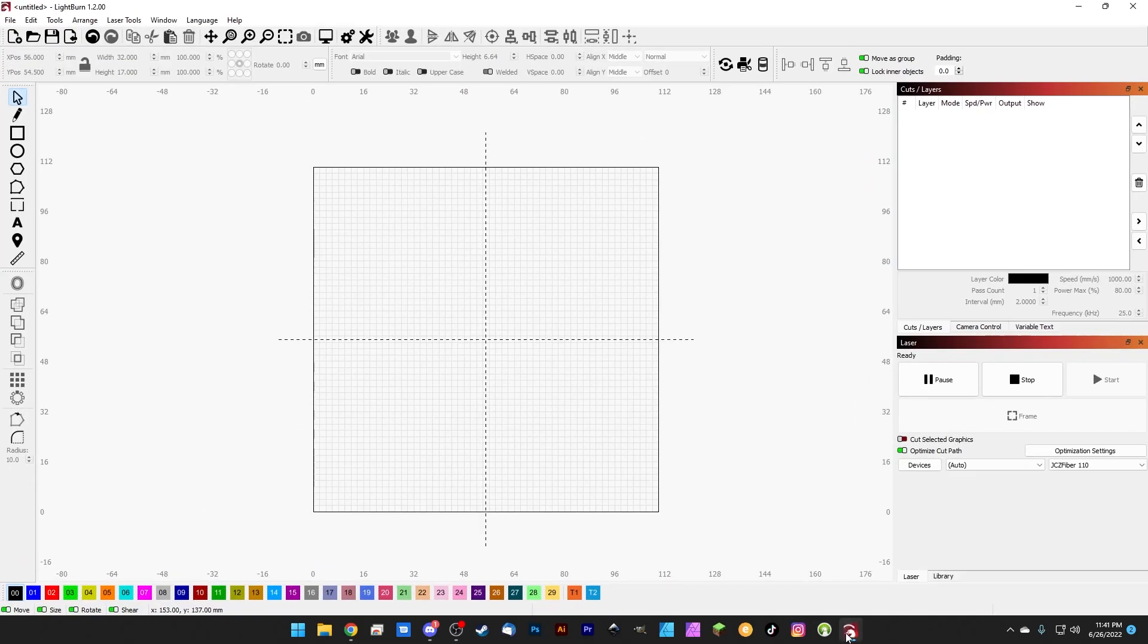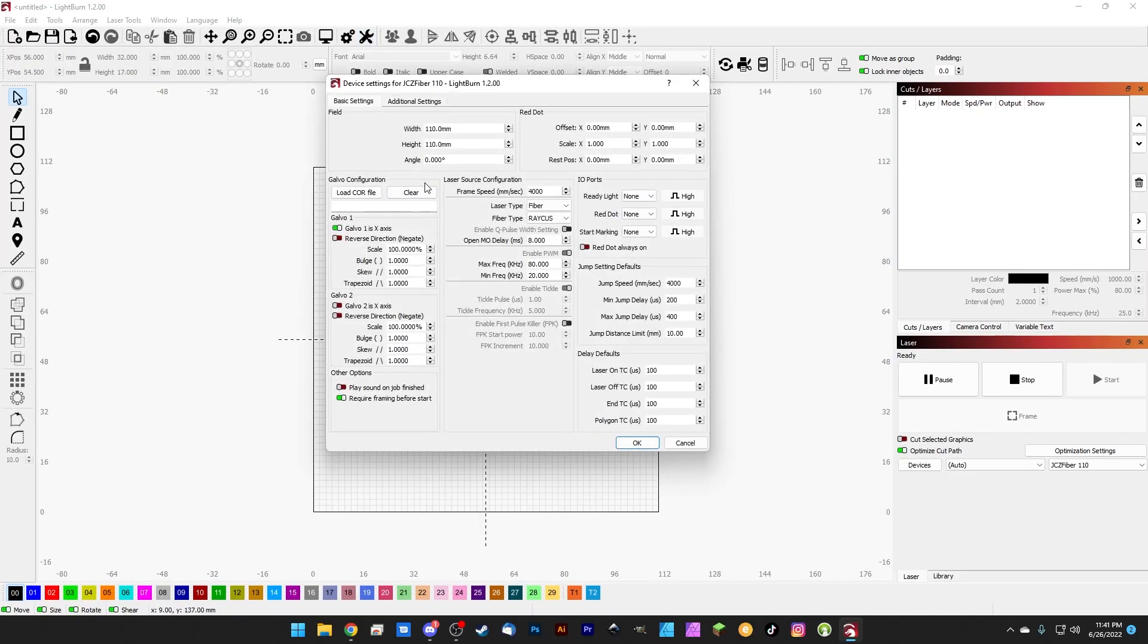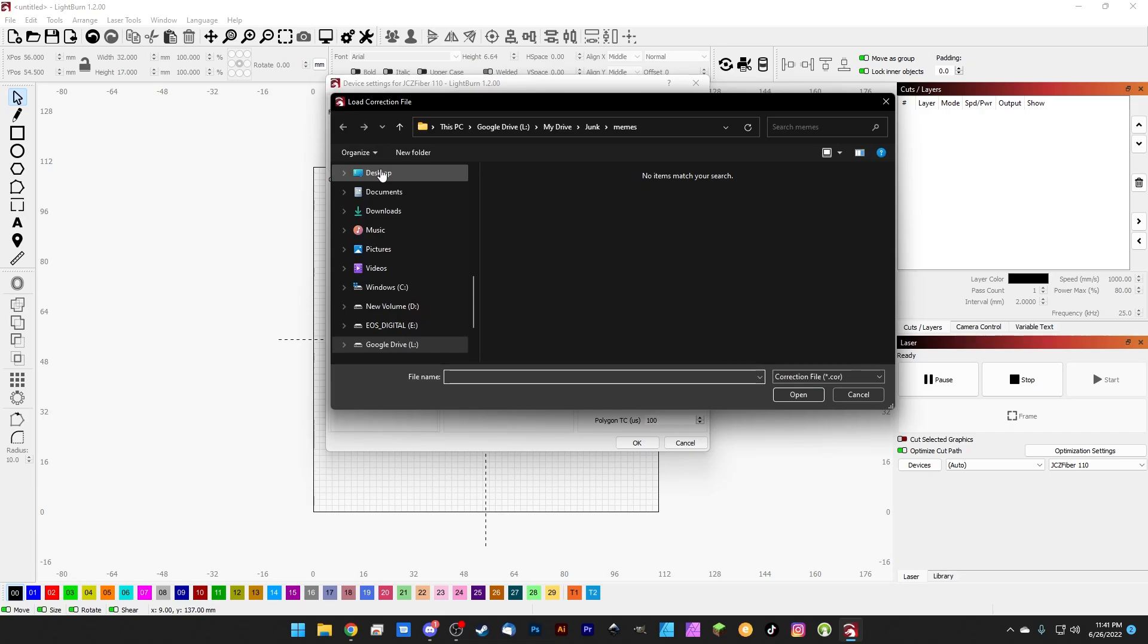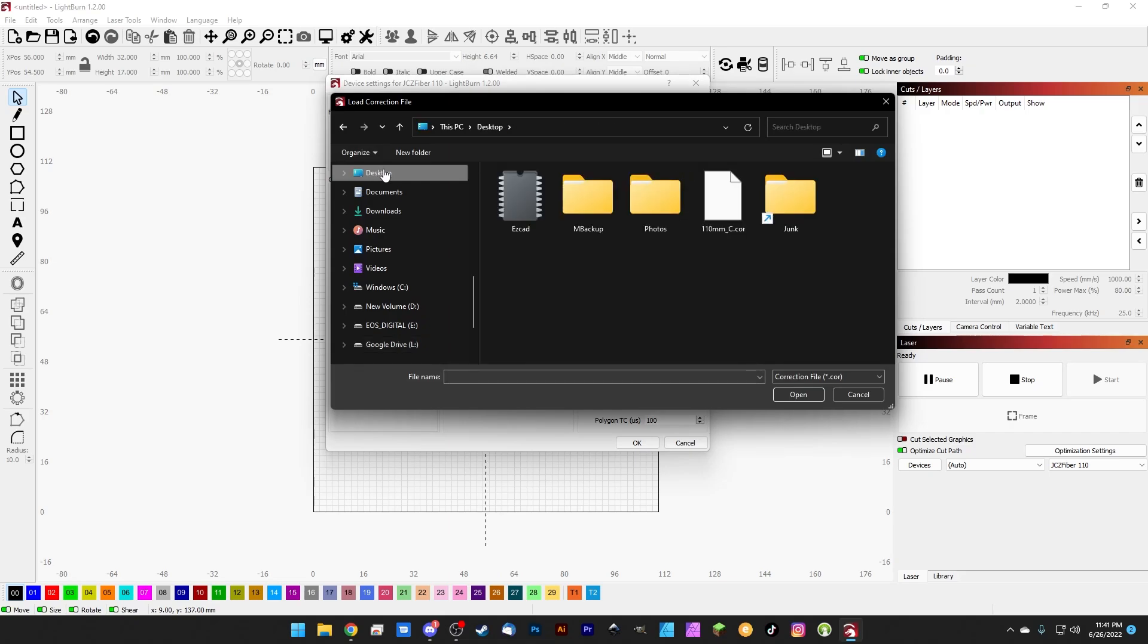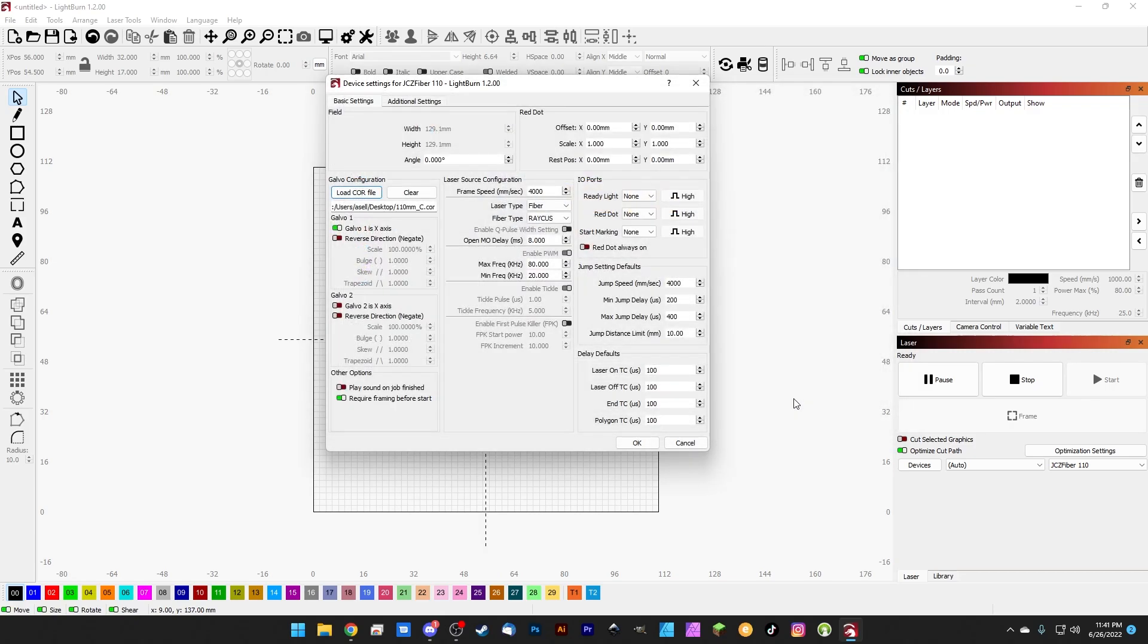Then we can come back into LightBurn. We're going to go up to our device settings and under the galvo configuration we've got a nice big button here that says load core file. We'll go ahead and click it and we're just going to navigate to where our core file is saved and select it and hit open.